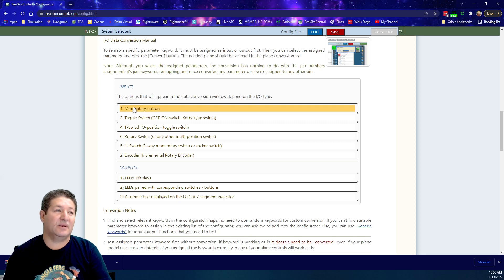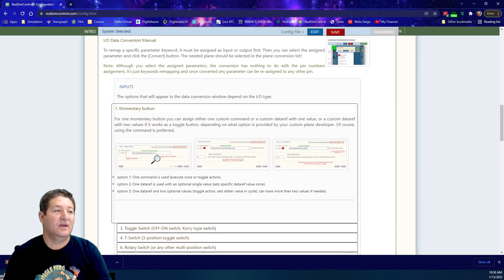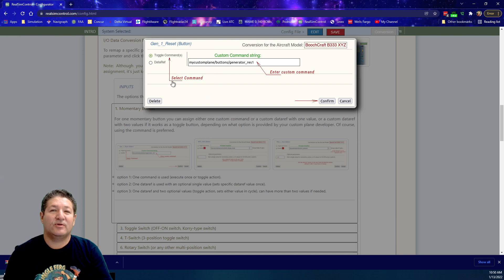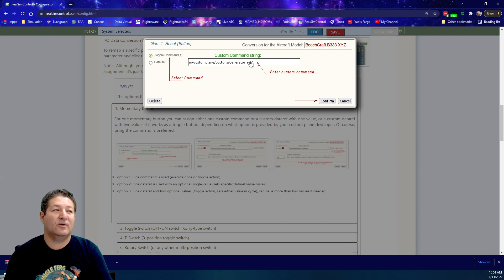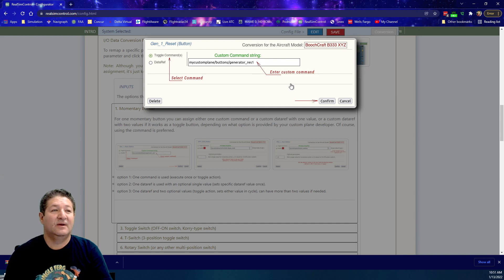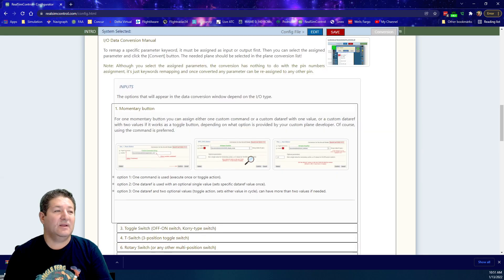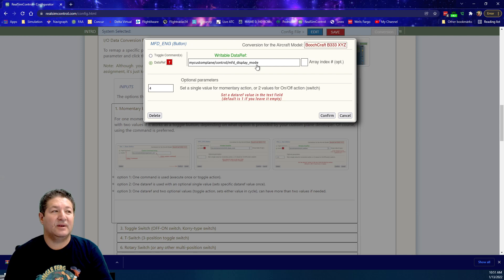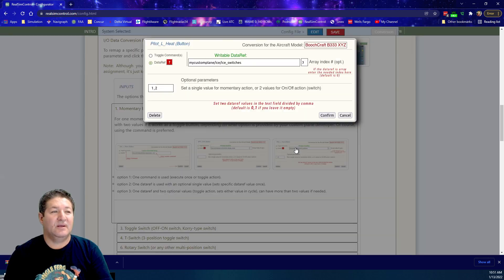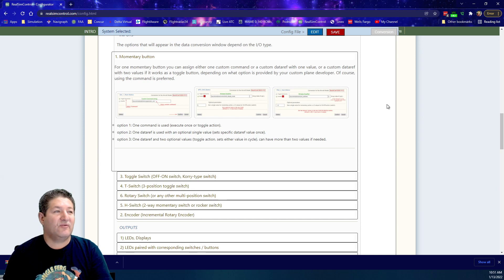For the momentary button, as I said before, it could just be a toggle command like my Cessna 172 autopilot button. All it is is one command and every time you push it, it toggles it either on or off. Then it could also be a data ref for a single button, and this is where you put the value over here. It can be a data ref with more than one value as well.